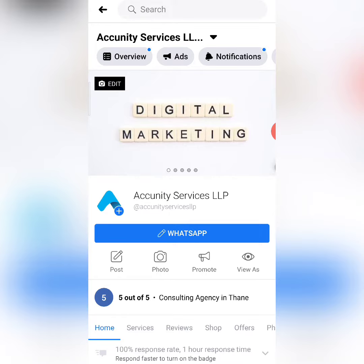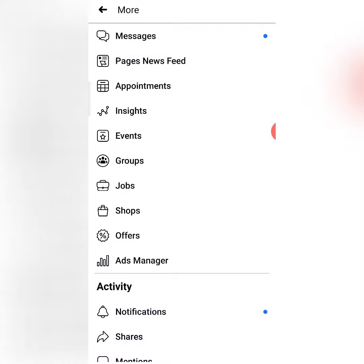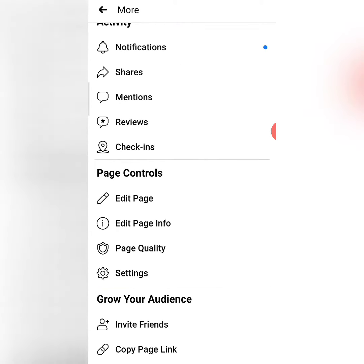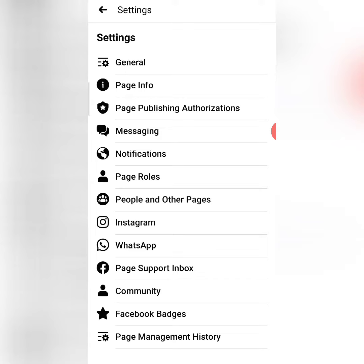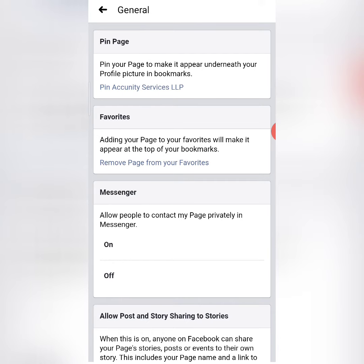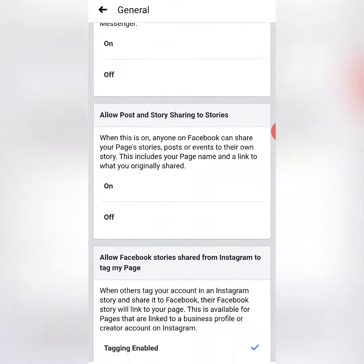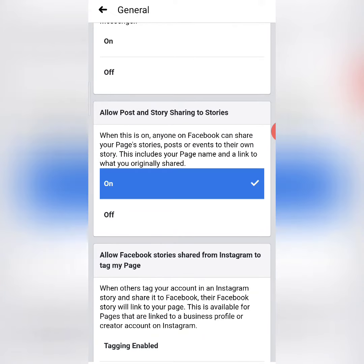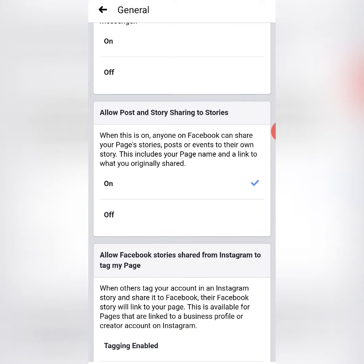If you want to enable the setting, click on More. After clicking on More, you will go to Settings. After going to General Settings and scrolling down, there will be an option: Allow post and story sharing to stories.